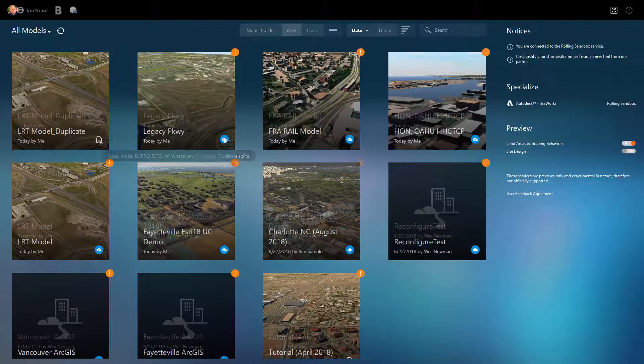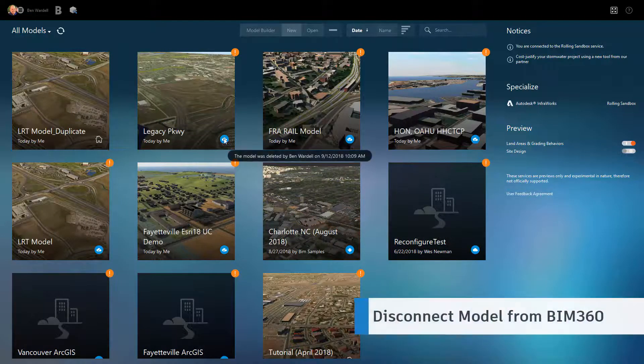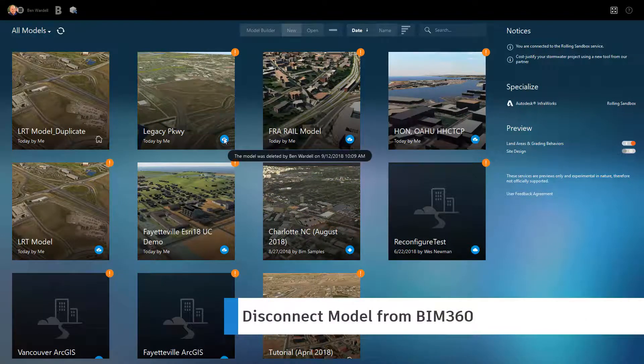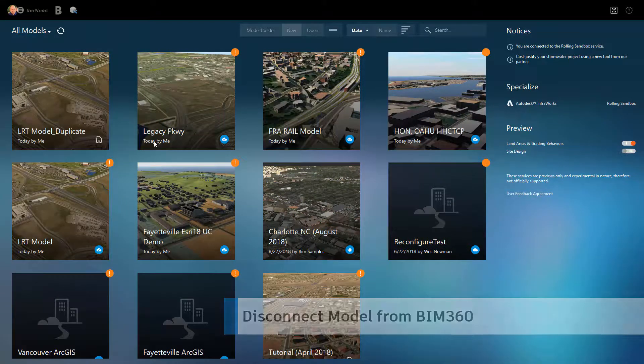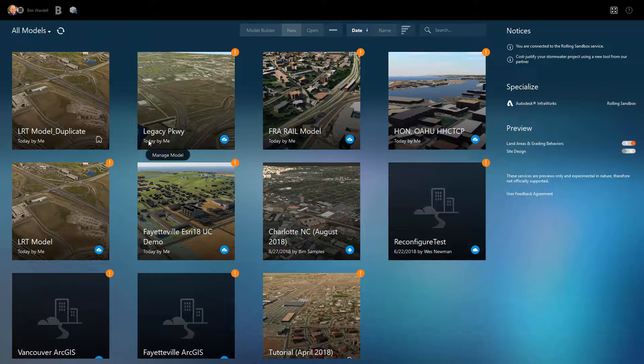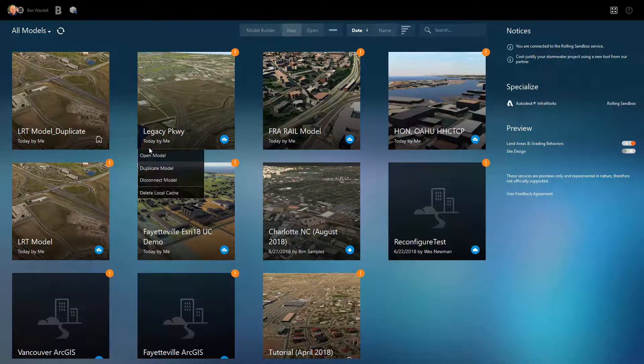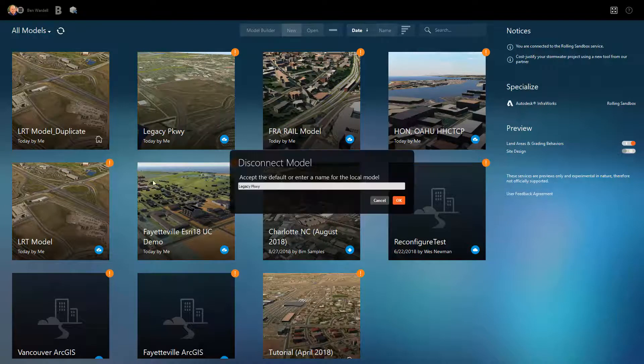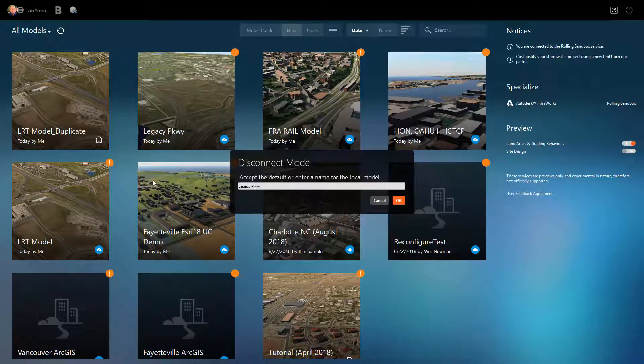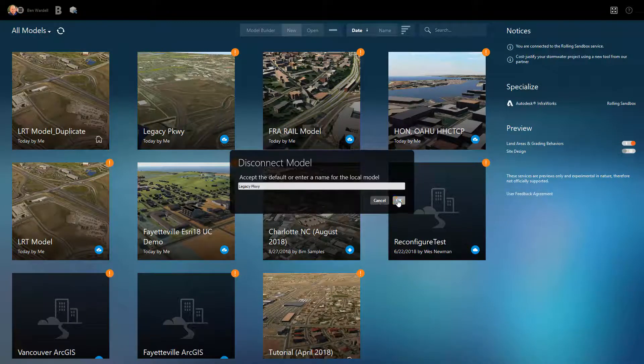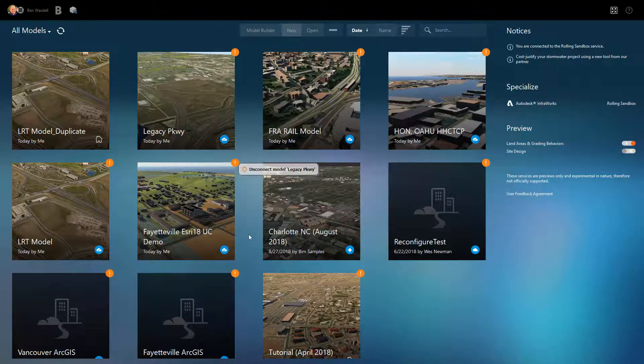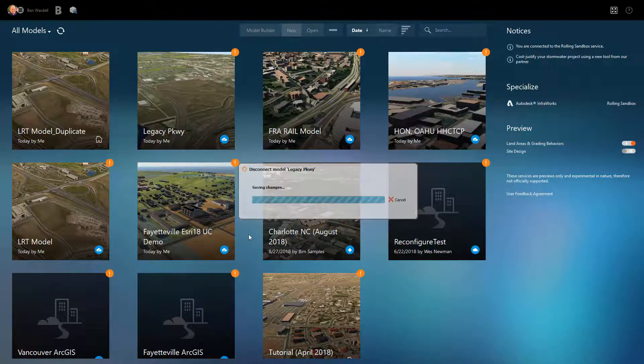If a model has been removed from BIM 360, you can create a local copy of the now disconnected model. This is also useful if you need to work on the model but cannot connect to BIM 360.